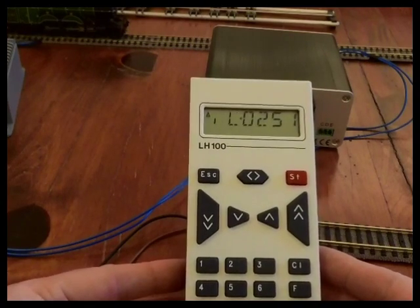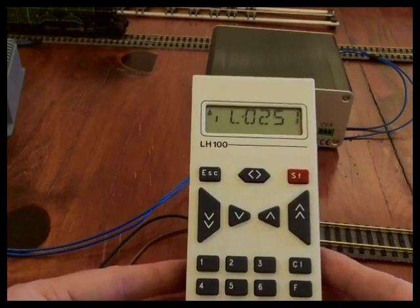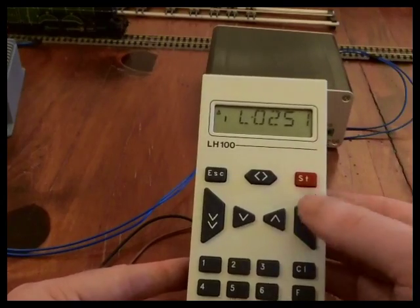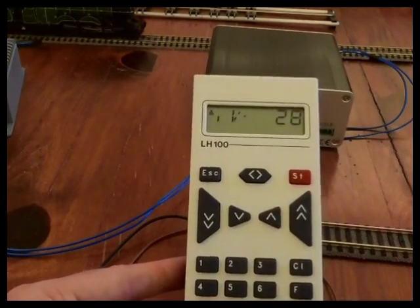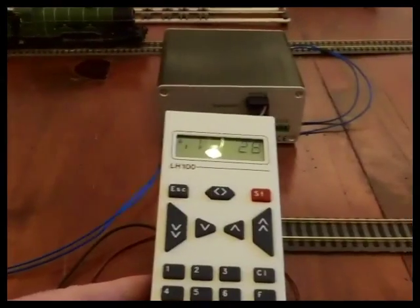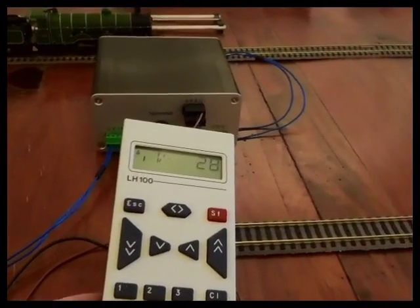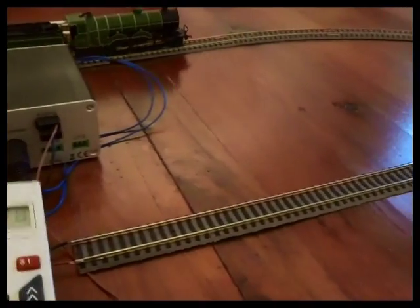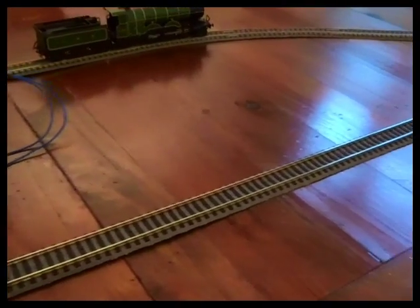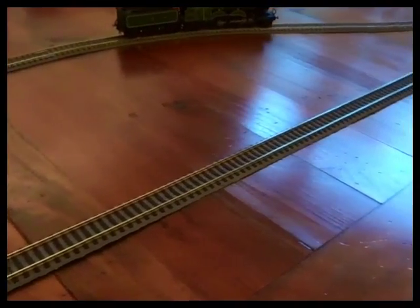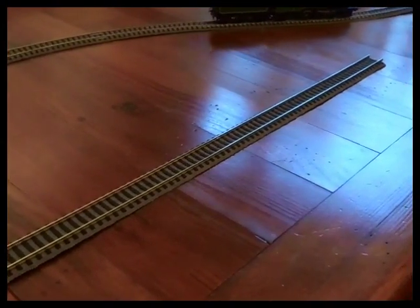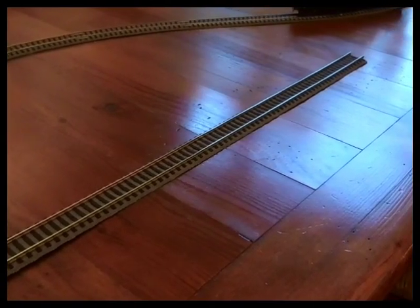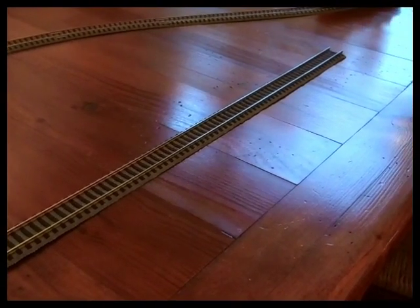The first thing we're going to notice is a big change in the performance. So if I ramp up the speed to maximum, see that the locomotive now accelerates and it's going to keep accelerating until it gets up to that new maximum speed that I've put on it. And deceleration as well has had an effect. So it's not going to stop quickly.